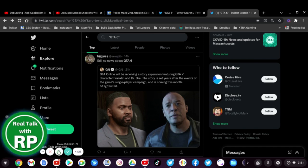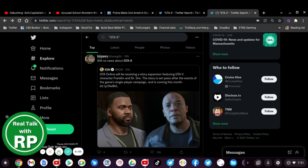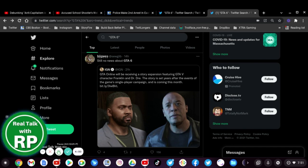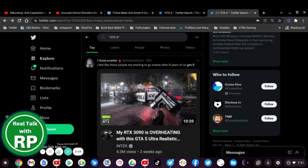Still no news about GTA 6, yeah that is disappointing really it is. But there's nothing we can do and as a Grand Theft Auto 5 viewer I really want to move away from Grand Theft Auto 5 already, I don't want to wait longer. I feel like these people are starting to go insane after eight years of no GTA 6, I mean they already are, that's why it's trending.